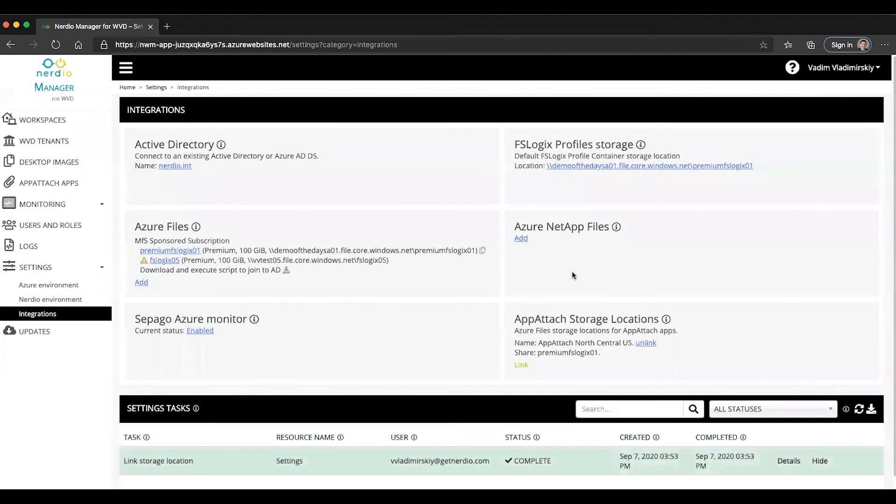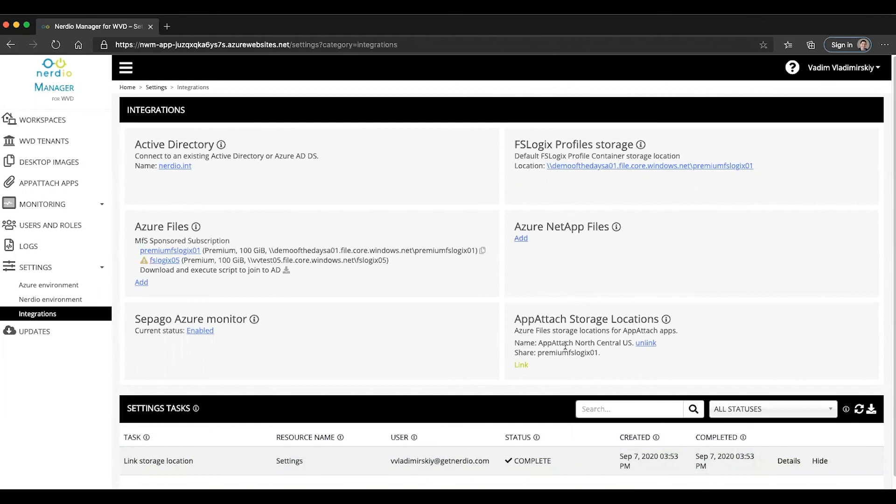Once I click OK you will see that it has now been added and as the next step I will be able to upload my app attach applications into this Azure file location which is going to be the topic of our next video. See you soon!